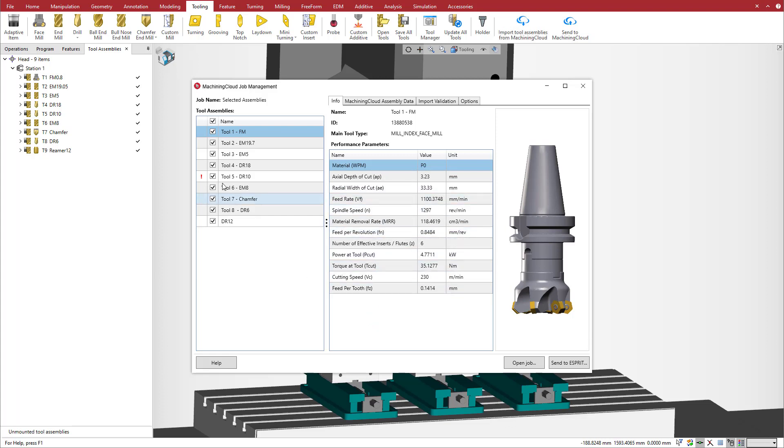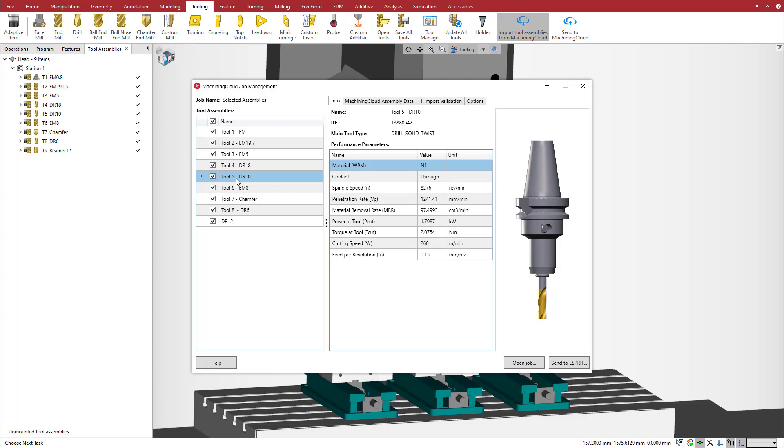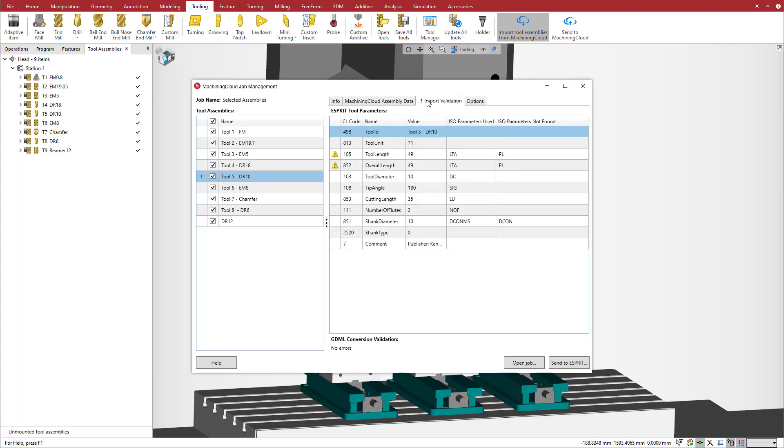The manager also validates the tool import and returns a warning for any import exception. The job manager reports a problem with the 10-millimeter drill. In the import validation tab, we can see that a value is missing from the Machining Cloud file, and Esprit is using default values for tool length and the overall length.